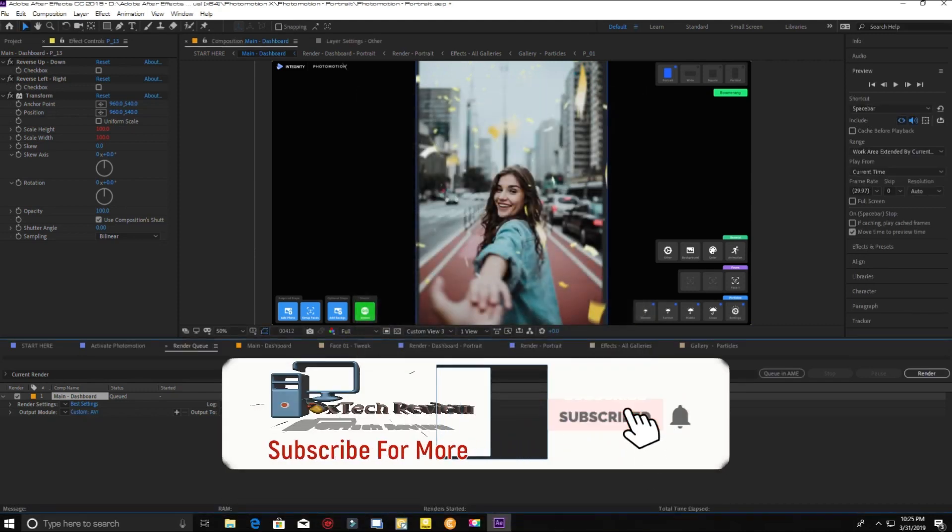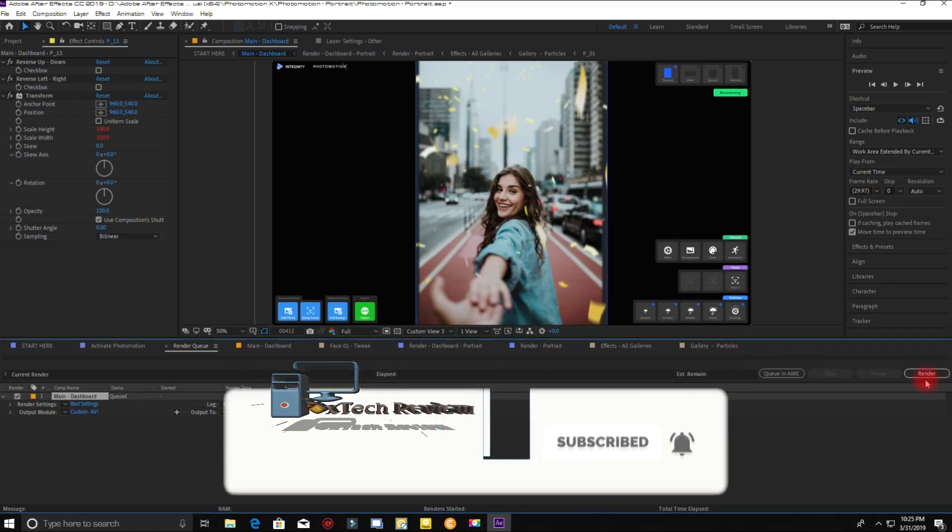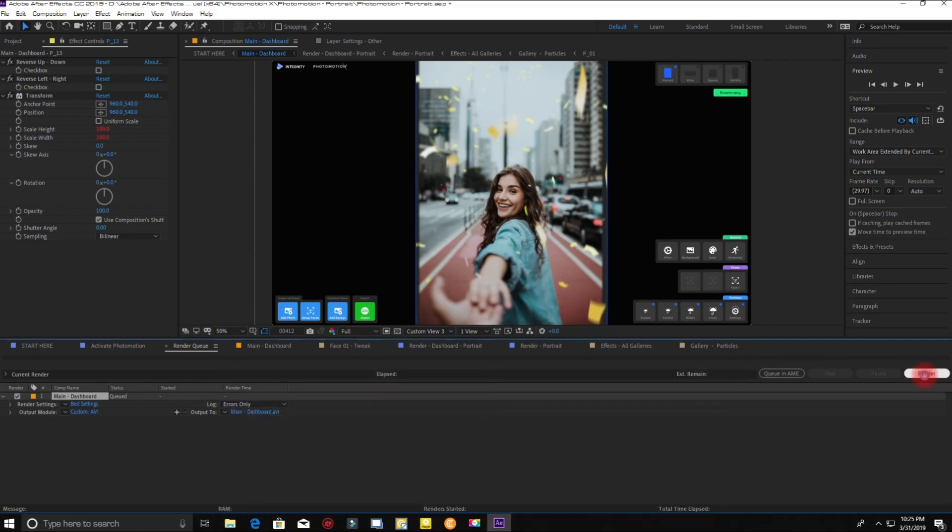If you like this video, please do like and subscribe to our channel. That's all for today. Peace out.